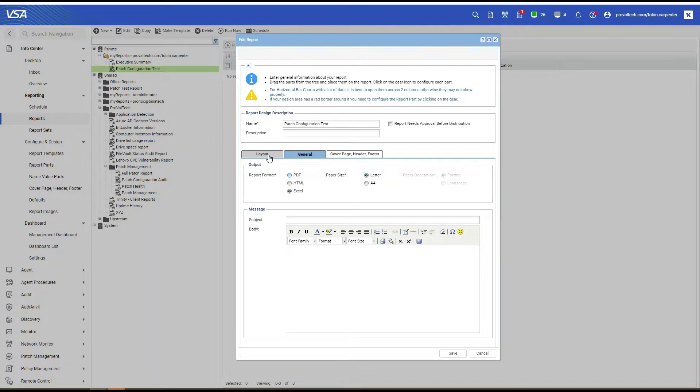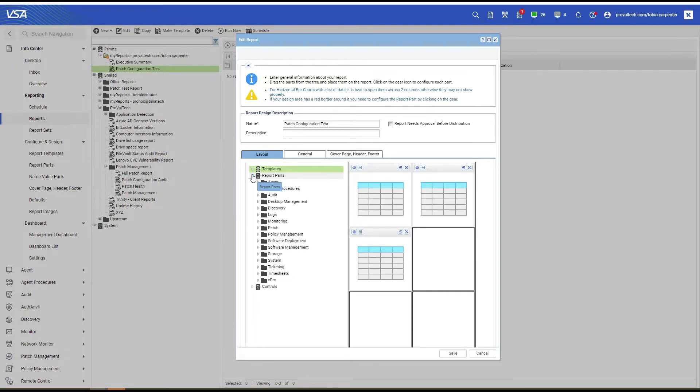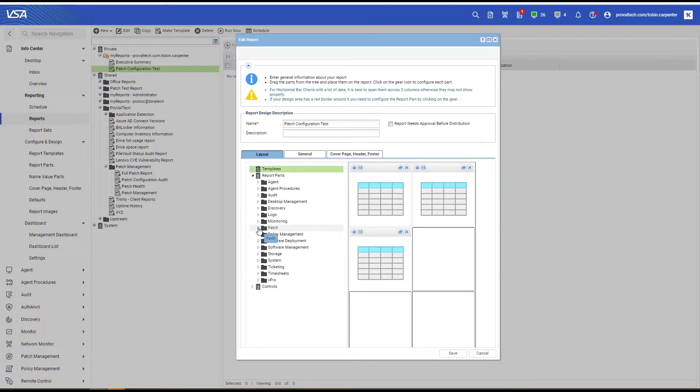Head back to the Layout tab, and we need to add three report parts to this report, with each being a table. Select Expand Report Parts, and Expand Patch.